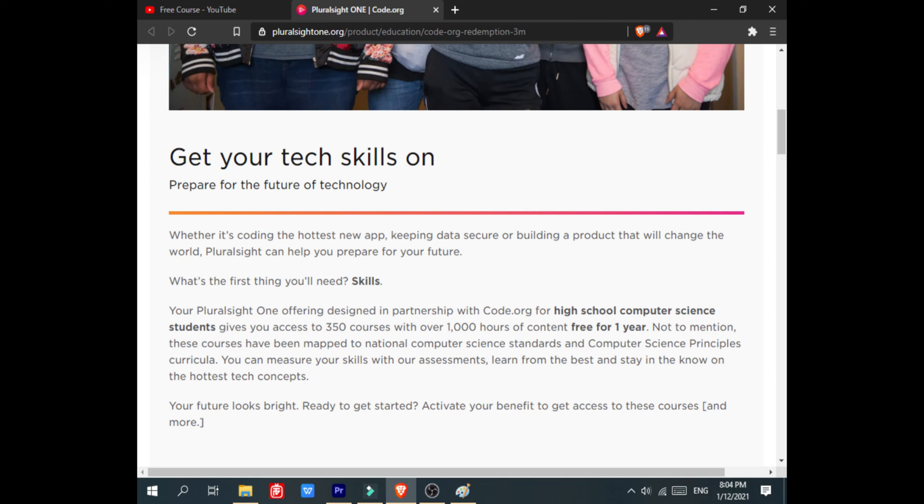You can measure your skills with assessments, learn from the best, and stay in the know of the hottest tech concepts. Not to mention, these courses have been mapped to national computer science standards and computer science principles curricula.